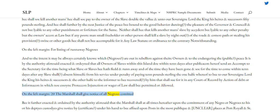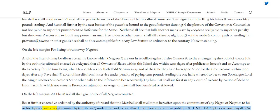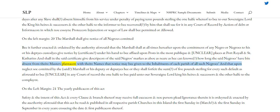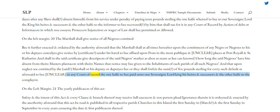Clause 20 — The marshal shall give notice of all negroes committed. Be it further enacted and ordained by the authority aforesaid that the marshal shall at all times hereafter, upon the commitment of any negro or negroes to his or his deputy's custody, give notice by certificate under his hand to be affixed upon posts in the most public places at Port Royal and Saint Catherine's, and shall in the said certificate give description of the said negroes' marks, as also as near as he can, how long the said negroes have been absent from their master's plantation, with their names, that notice may be given to the inhabitants of each parish of all such negroes. And upon neglect so committed by the said marshal or his deputy or deputies, he or they shall forfeit the sum of five pounds sterling for every such default, to be recovered in any court of record, the one half to be paid unto our sovereign lord the king, his heirs and successors, and the other half to the complainant.